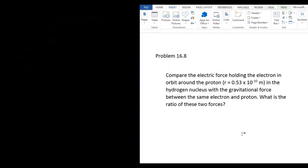Chapter 16, Problem 8 says: Compare the electric force holding the electron in orbit around the proton in the hydrogen nucleus with the gravitational force between the same electron and proton. What is the ratio of these two forces? They tell us that the radius between an electron and a proton in a hydrogen atom is 0.53 times 10 to the negative 10 meters.